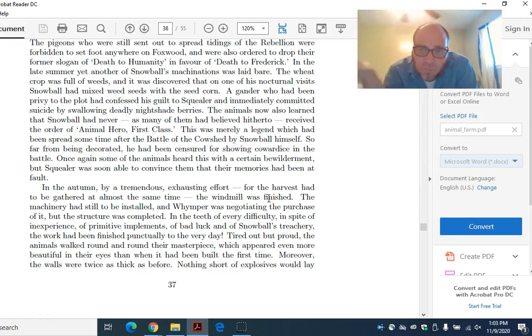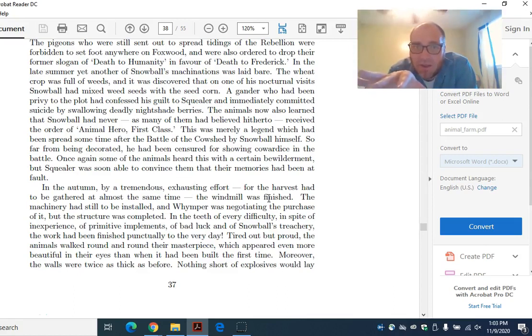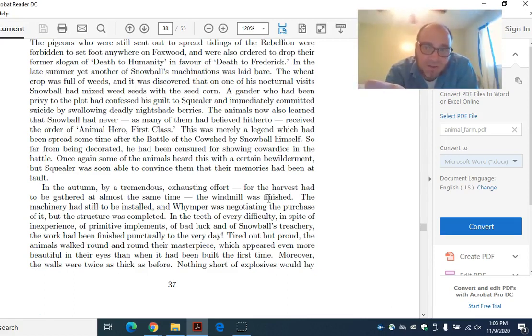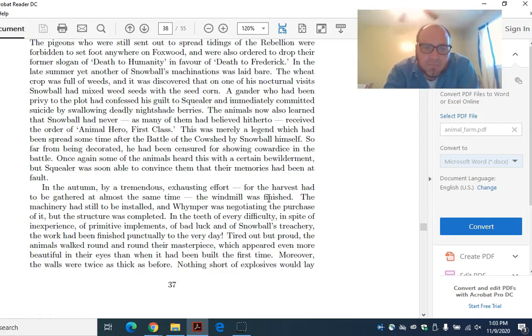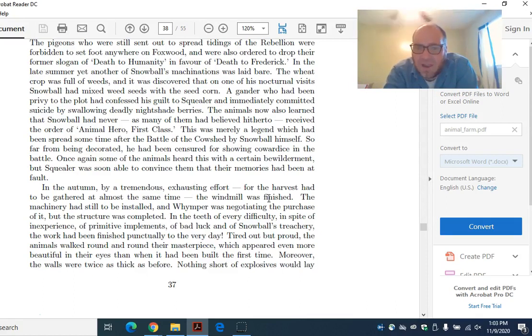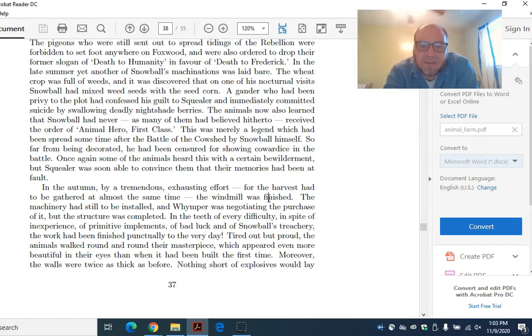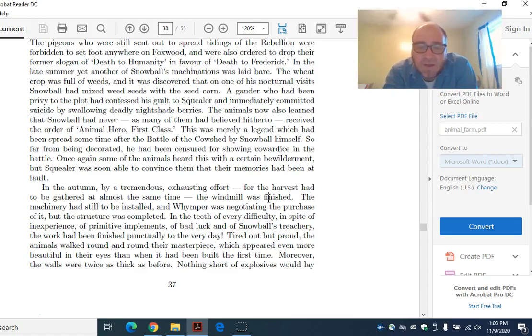Rewind to the beginning of the chapter. In contrast to Snowball, who gets blamed for anything that goes wrong in any way, whenever anything goes right, like you lay five eggs or the water tastes good, it's Napoleon who is getting the credit for every good thing. And Snowball who's getting the blame for every bad thing. In autumn, by a tremendous exhausting effort, for the harvest had to be gathered at almost the same time, the windmill was finished. The machinery had still to be installed, but the structure was completed. In the teeth of every difficulty, in spite of inexperience, of primitive implements, of bad luck, and of Snowball's treachery, the work had been finished punctually.